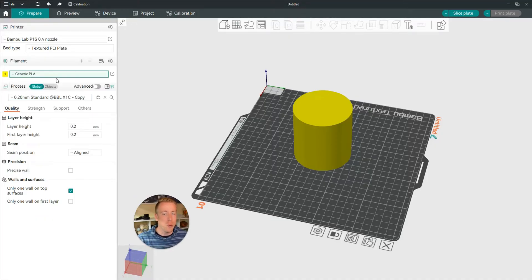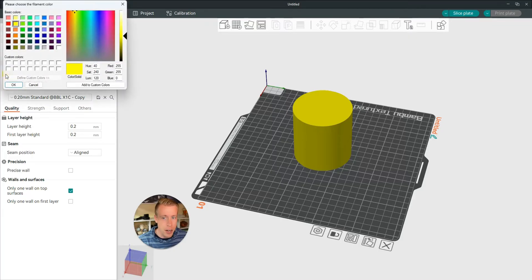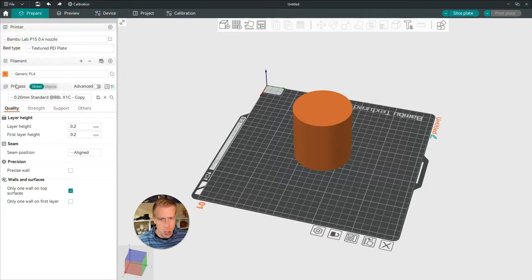If you care to change the color, you can click on this little color icon next to it, and then change the color, let's say, to orange.